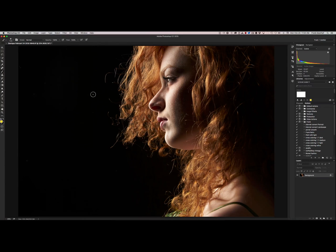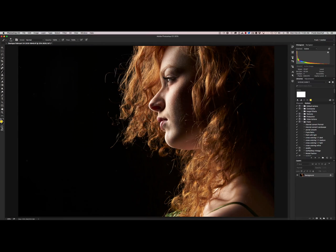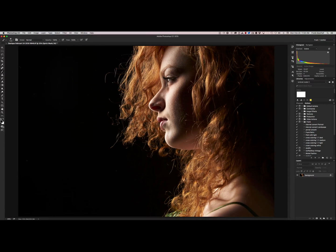So what can you do to get rid of them really fast? Well, there's something called the quick selection tool which you find here in Photoshop.